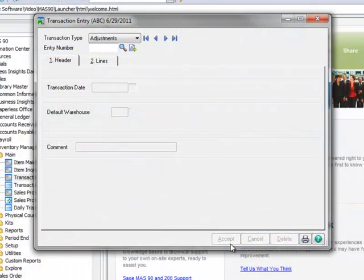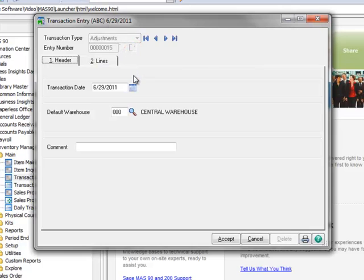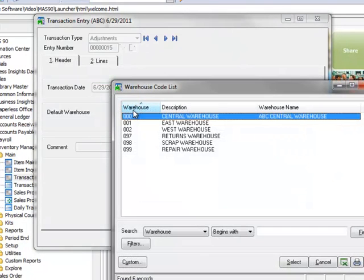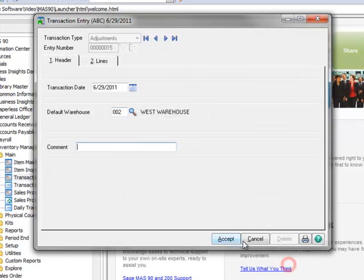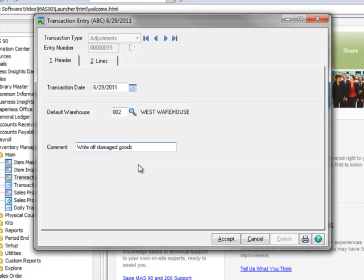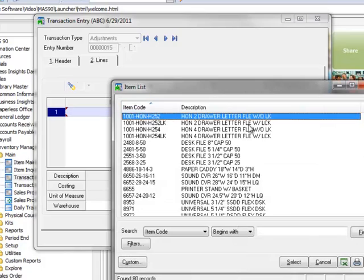Now moving to our second example, we'll adjust the quantity on hand for damaged items. We'll leave our transaction type as adjustments and click the number icon to obtain our next entry number. Again, we'll leave the transaction date and we'll select Warehouse 2 as our default Warehouse. And for a comment, we'll enter Write Off Damaged Goods.